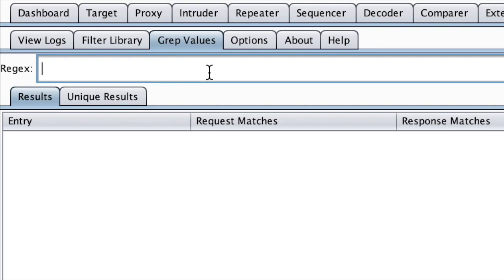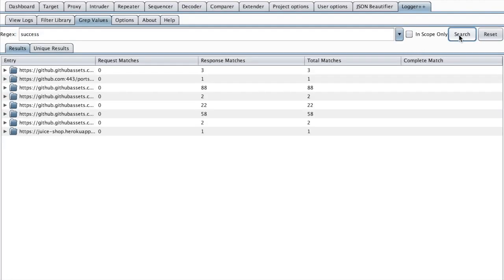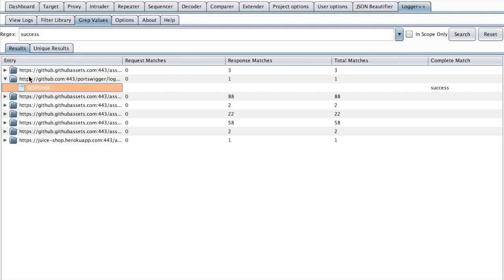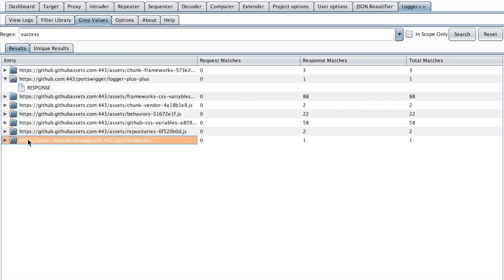We can also use regular expressions to filter our requests, which gives us all the requests or responses which have the keyword success, for example. So if we choose Juice Shop